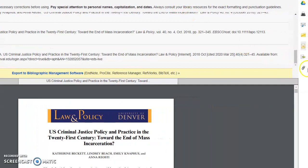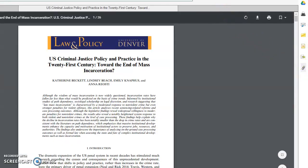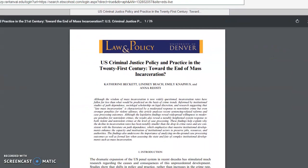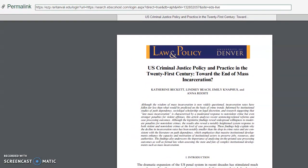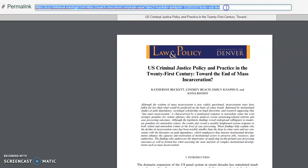There is also a permalink icon. If you need to grab a link for the article — either to save it for yourself or share with an instructor or another student — be sure to use this permalink. Don't copy and paste the URL from your browser bar, as that one is not going to work again after you've done this search. You'll want to make sure that you use the permalink in order to save a link to a particular article.